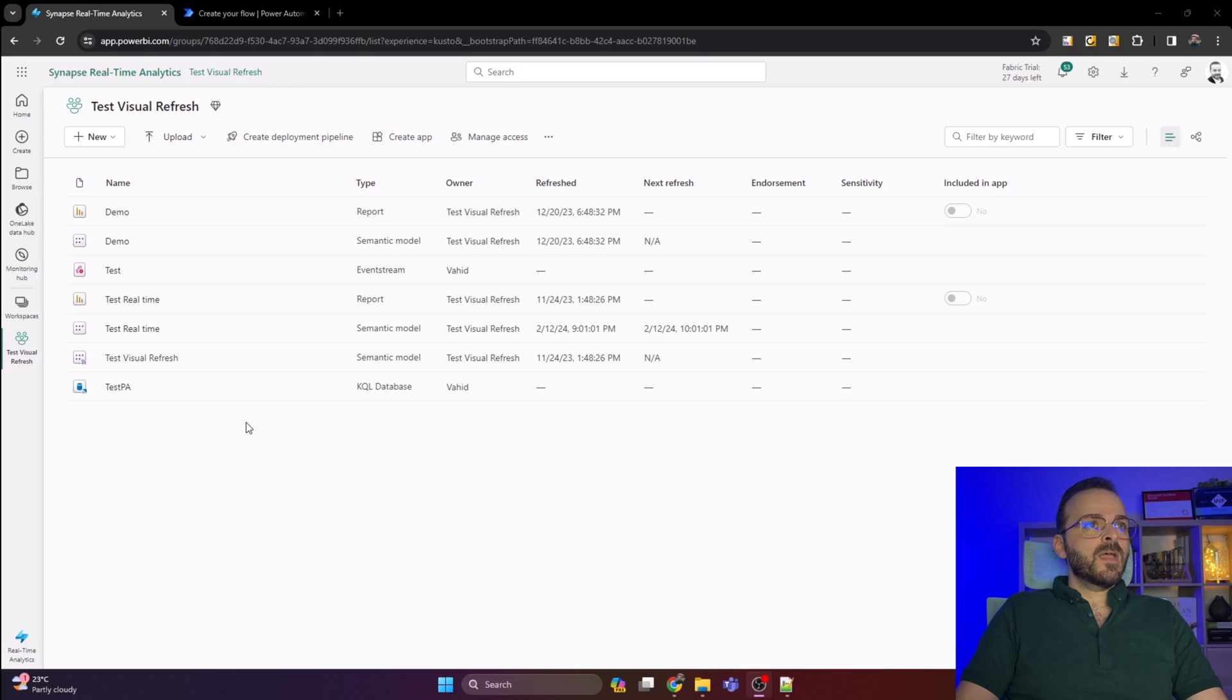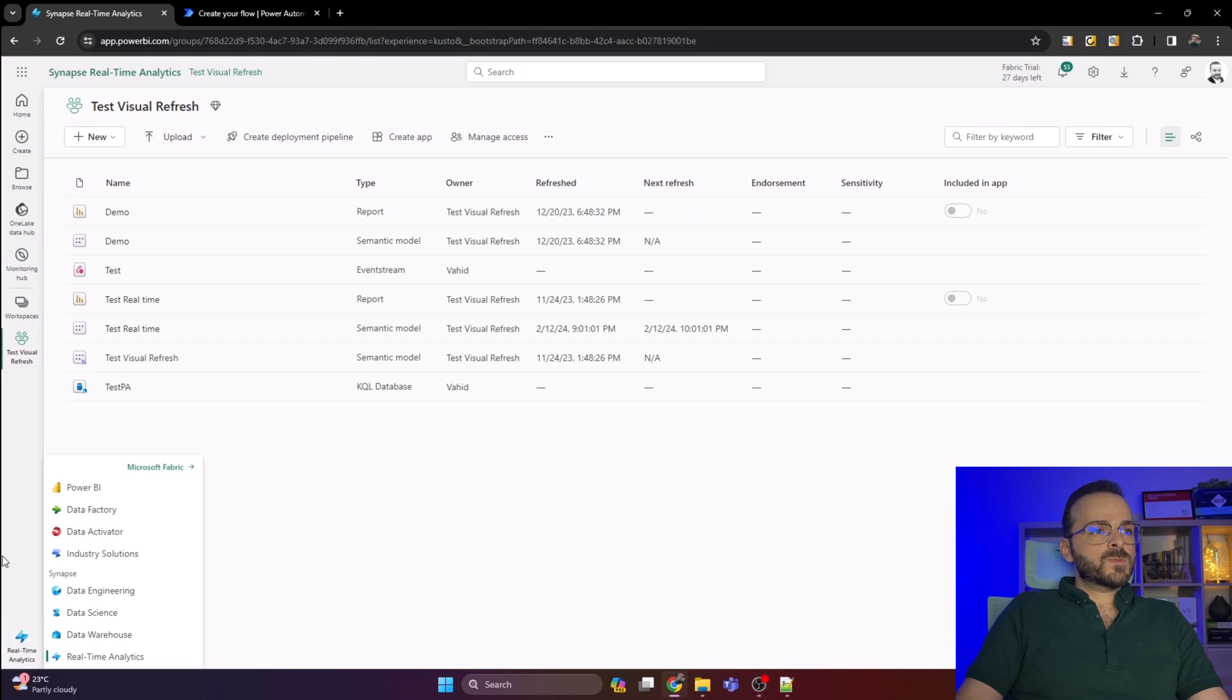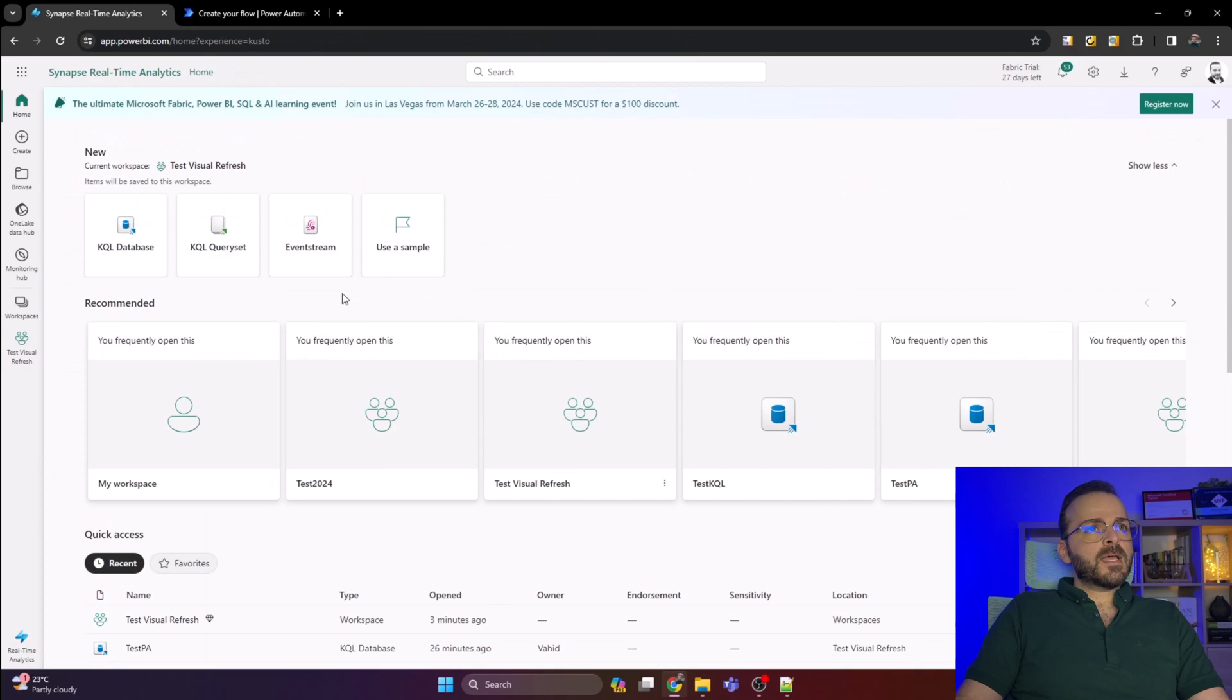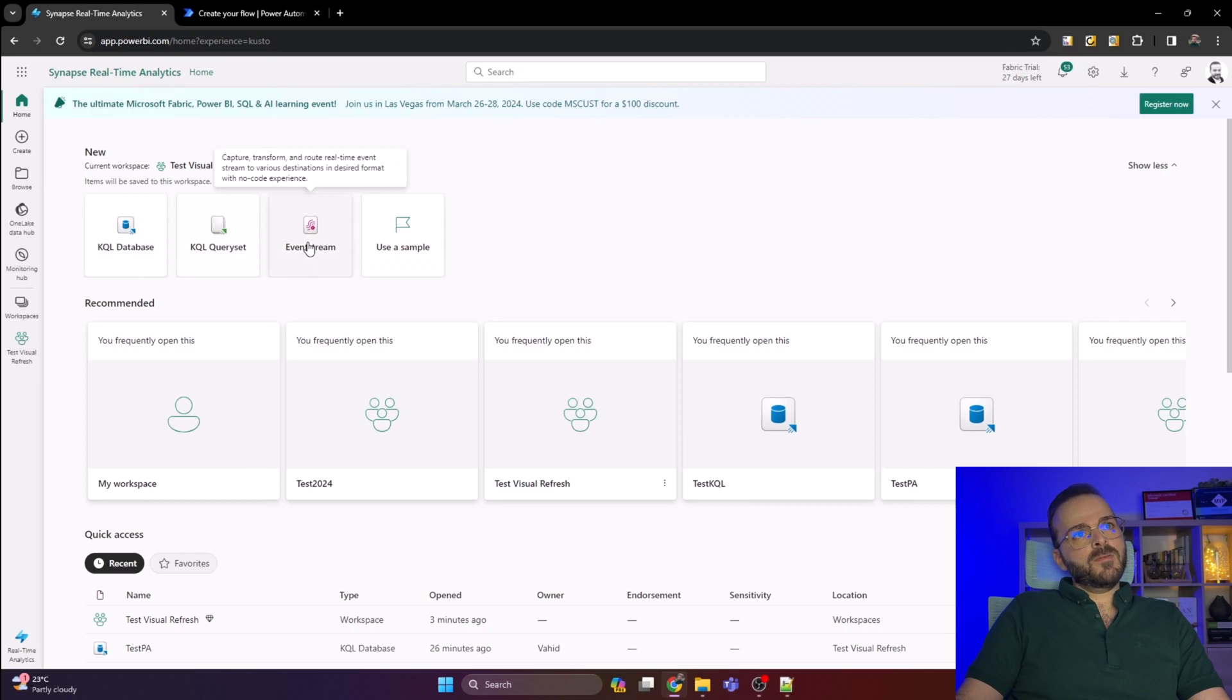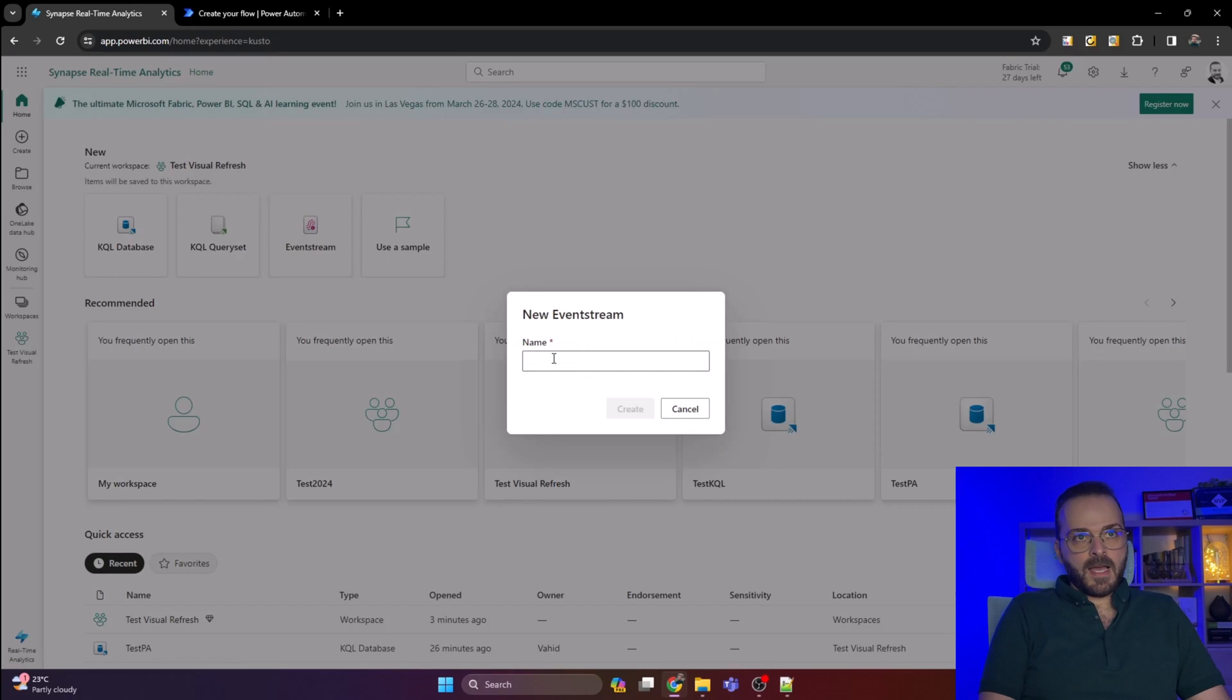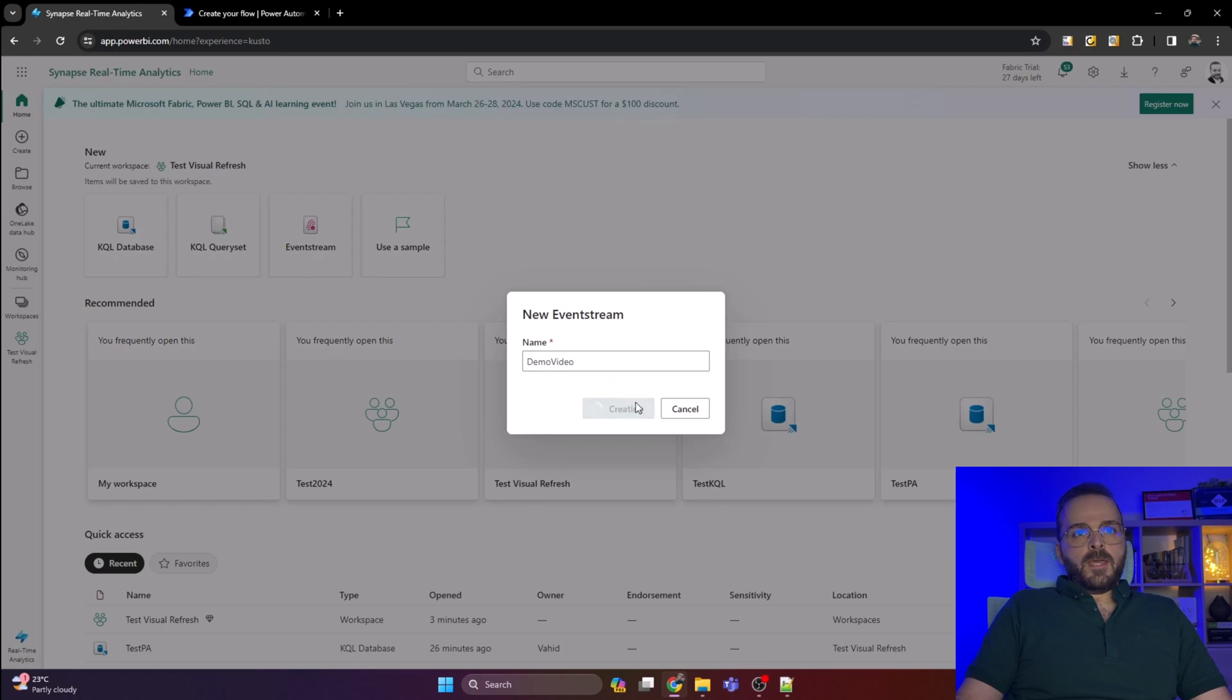So let's create that together. Here I have a workspace with Fabric capacity. I click on this icon where I already selected real-time analytics. You can see there are a few items here: KQL database, KQL query set, and event stream. I want to create event stream, so I'll select that and add the name demo video, then click on create.